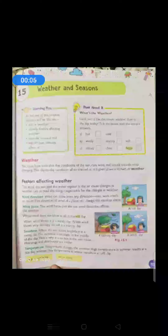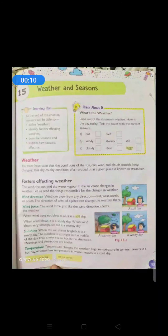Hello children, good morning. Today we are going to start a new chapter, that is lesson number 15: Weather and Seasons. Already in your previous classes you have heard about these words. Now what is weather and what is season? Let us know in detail about this.